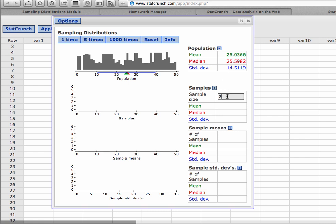What I want to do is randomly select some samples from this population. I want my sample size — let's do 10 — because that's going to give us a little bit of space to describe what's going to happen once I click these buttons. When I click one time, what's going to happen is StatCrunch is going to randomly select 10 observations from the population and plot them. Then from those 10 observations, it's going to calculate the mean and plot that, and also calculate the standard deviation of those 10 values and plot that.